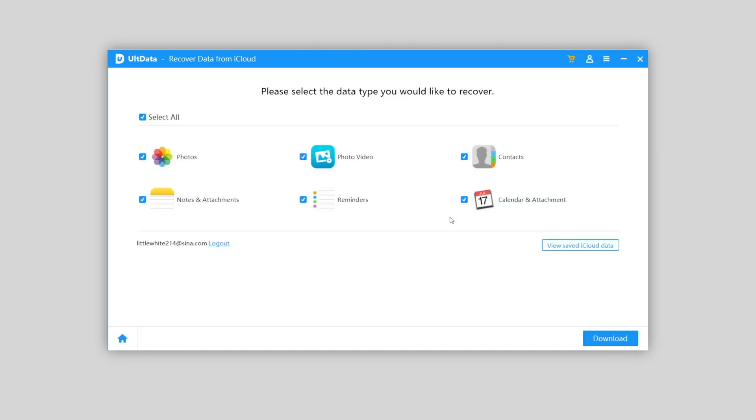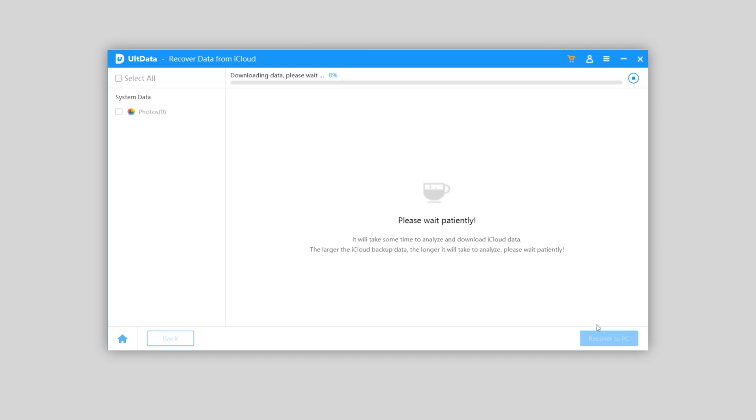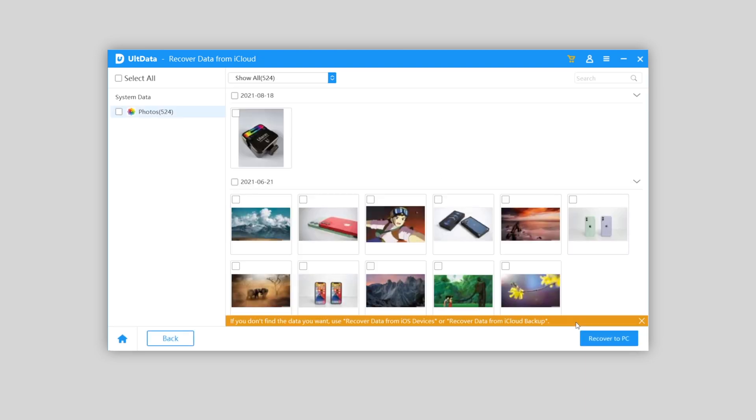The data type you can retrieve from iCloud is listed. Still the same, choose photos and hit download. Then waiting for the download complete. Then you can get it back.